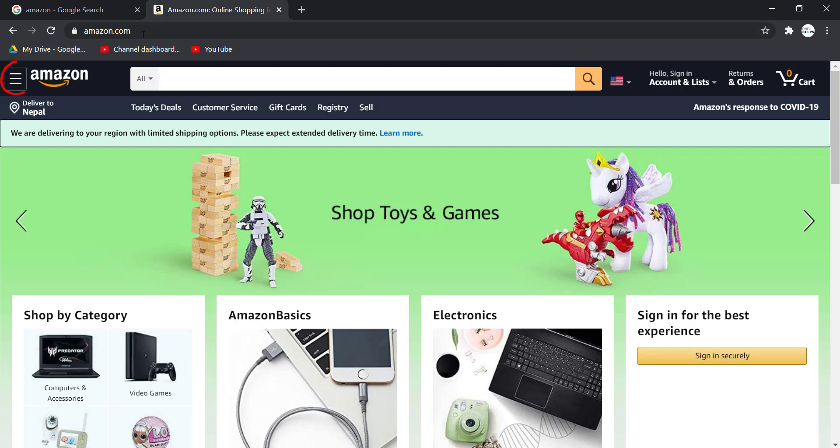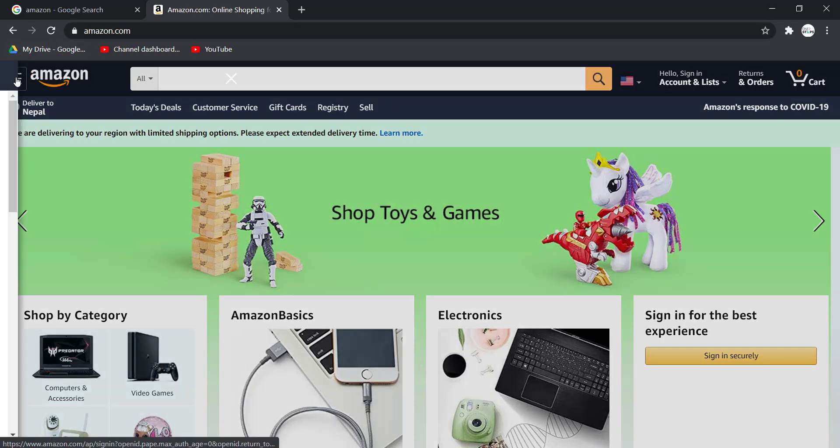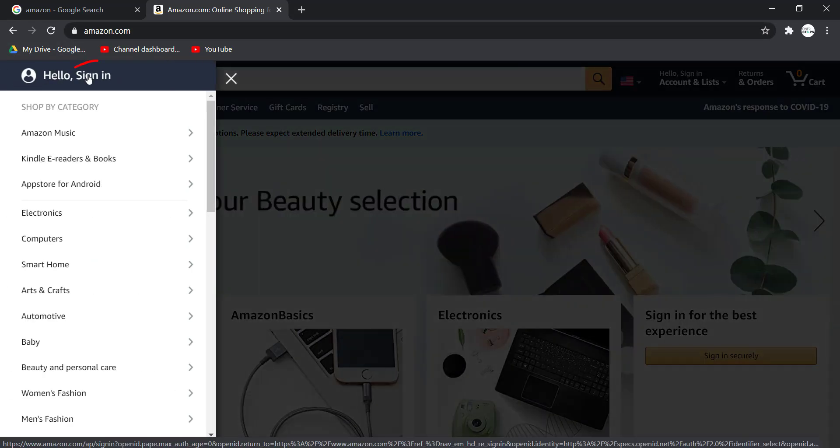Click on it, then click on Sign In which is right over here.